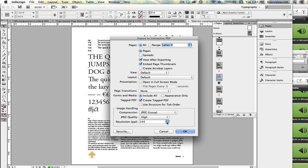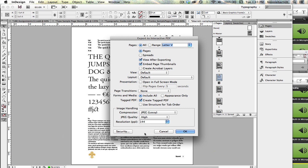The default resolution is 72, which I feel is not really good enough for type, so I have raised that to 144 and raised my JPEG quality to high so that my little fleuron will look nice.